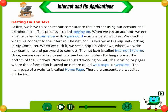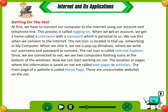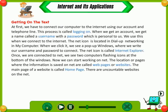Getting on the net. At first, we have to connect our computer to the internet using our account and telephone line. This process is called logging on. When we get an account, we get a name called our username and password, which is personal to us. We use this when we connect to the internet.